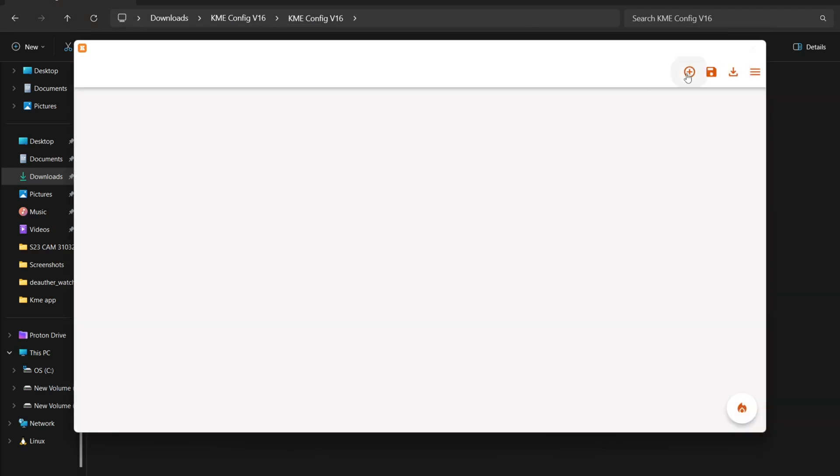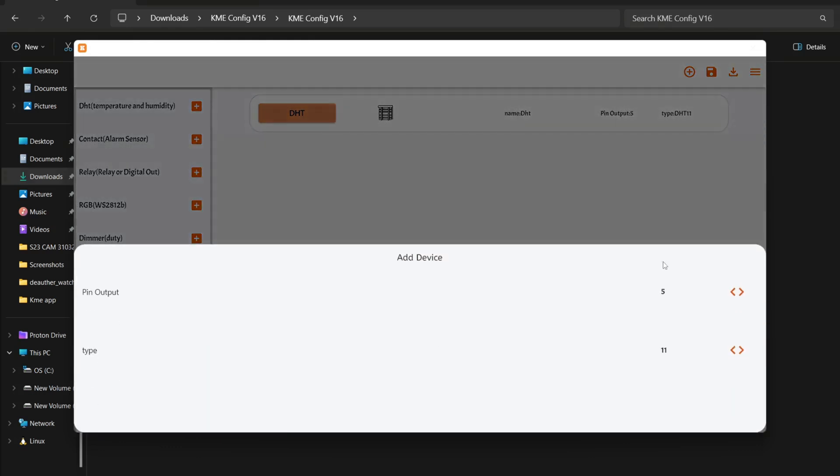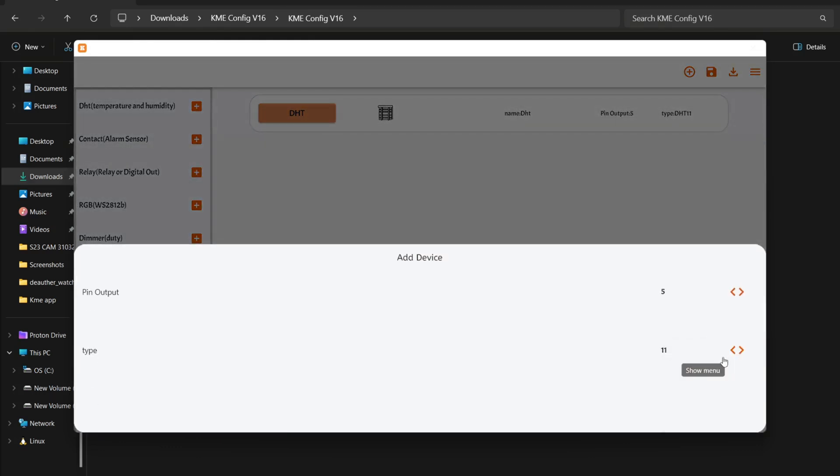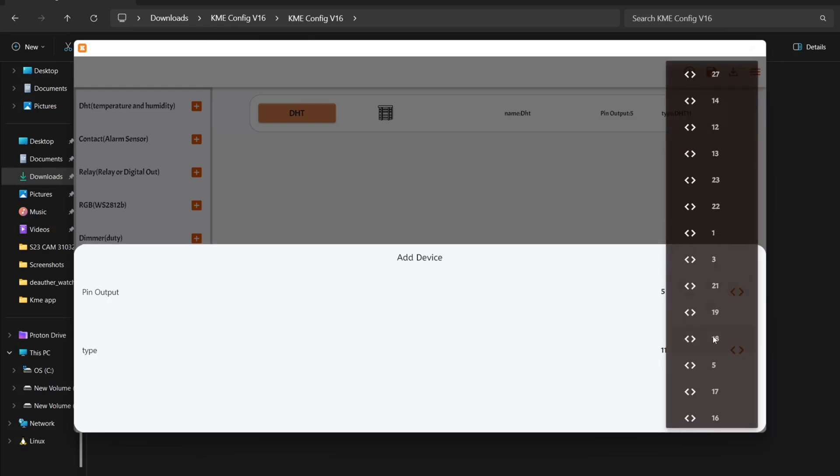Then click the plus icon and select DHT. It supports DHT21 and DHT22 as well. Change the output pin to 18.